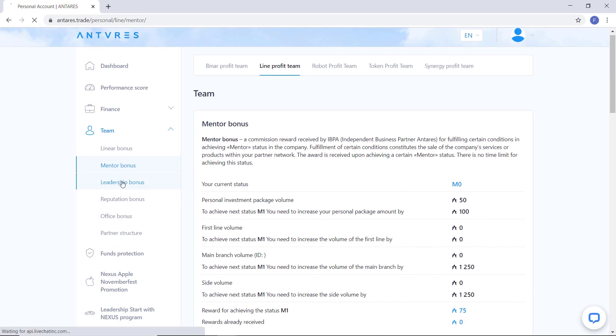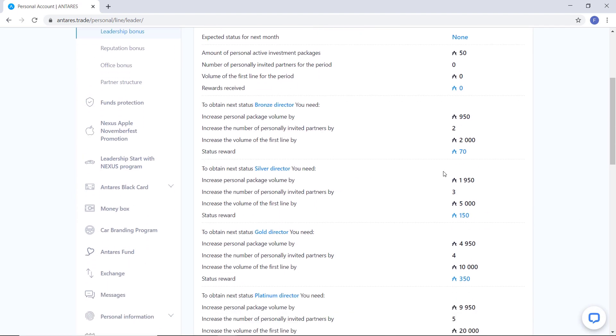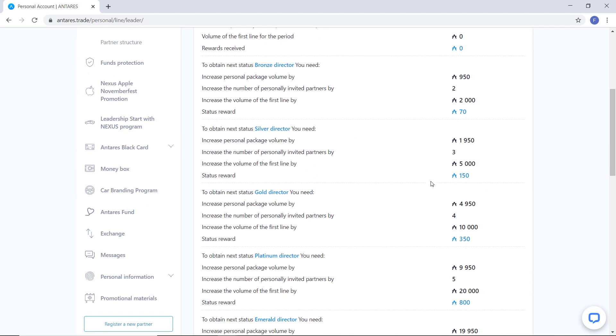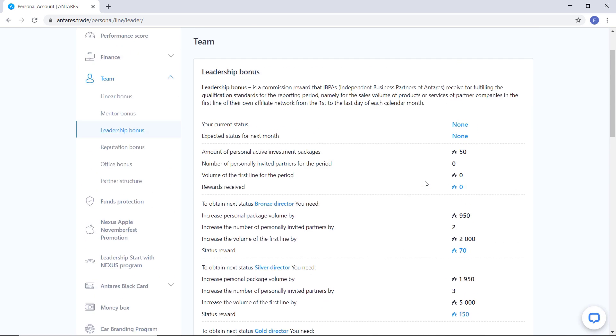Next is leadership bonus. By having the status of director, the linear bonus program will be 1% from the 1st level next month and 0.1% from the 2nd, 3rd, 4th and 5th level.